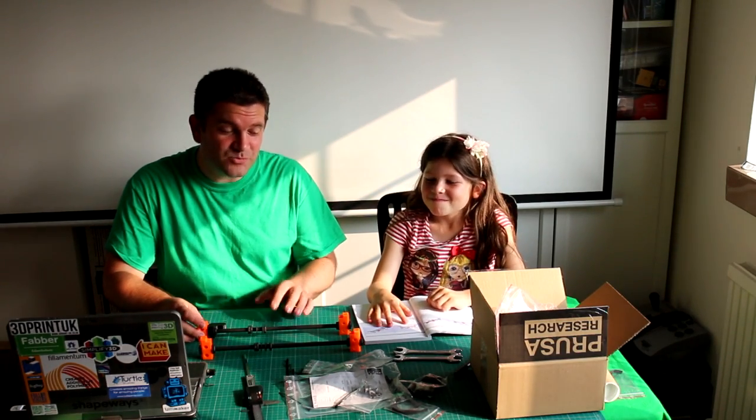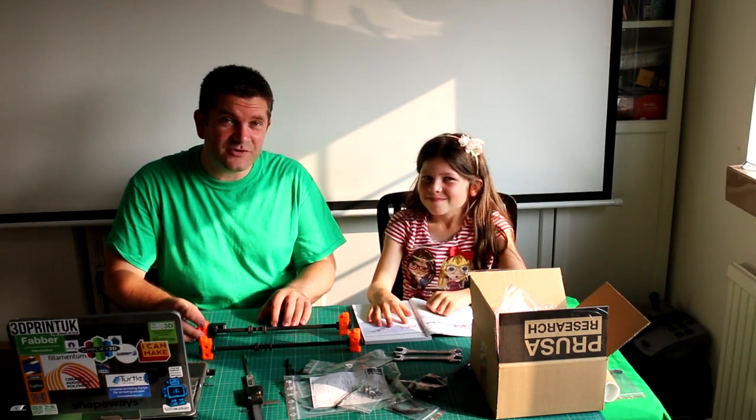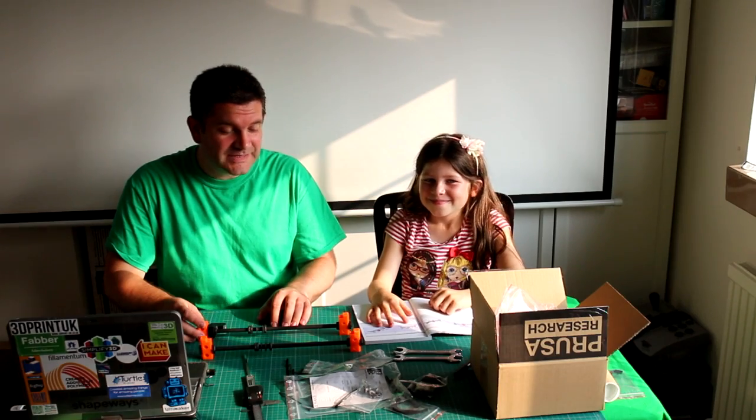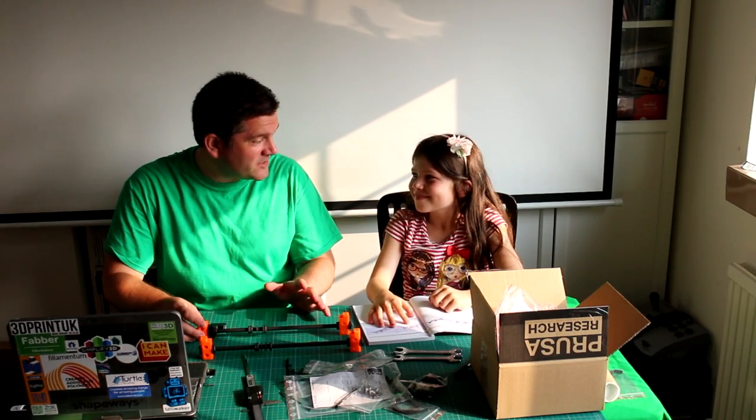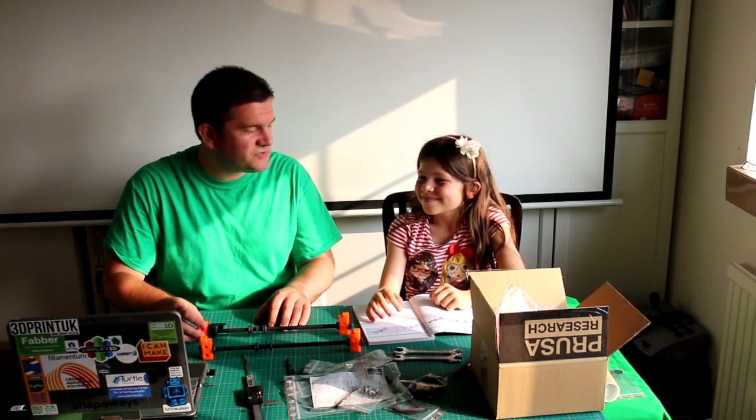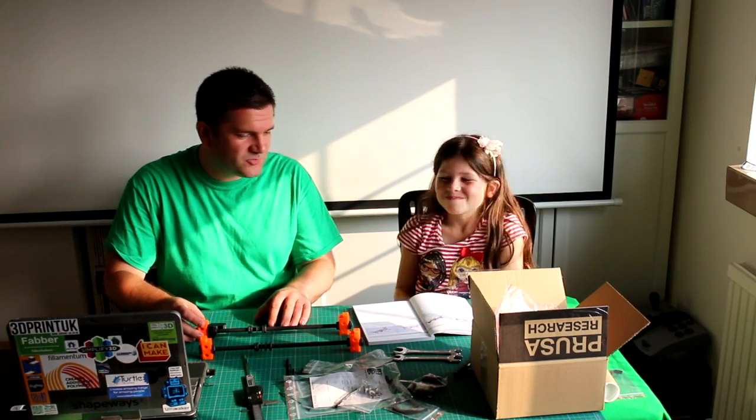Hello everyone, it's Richard and Sophia here. We're at the second part of our Prusa i3 build. Last time we didn't do very much, did we?